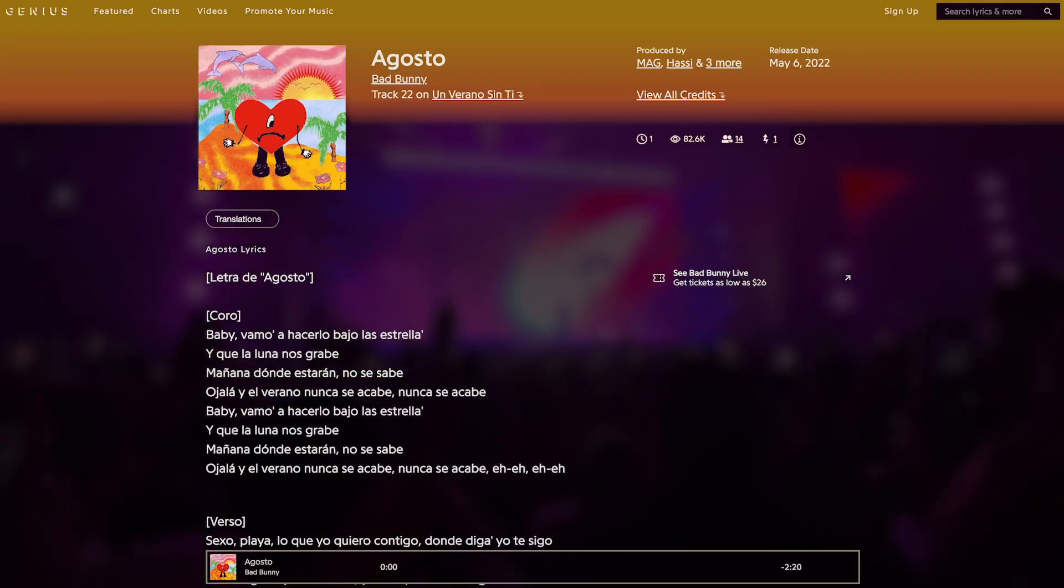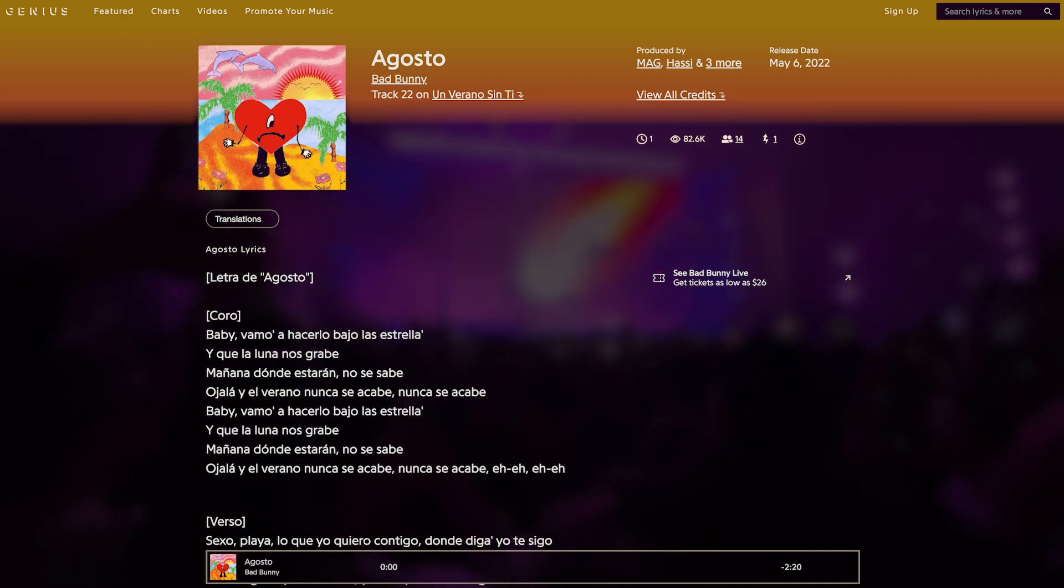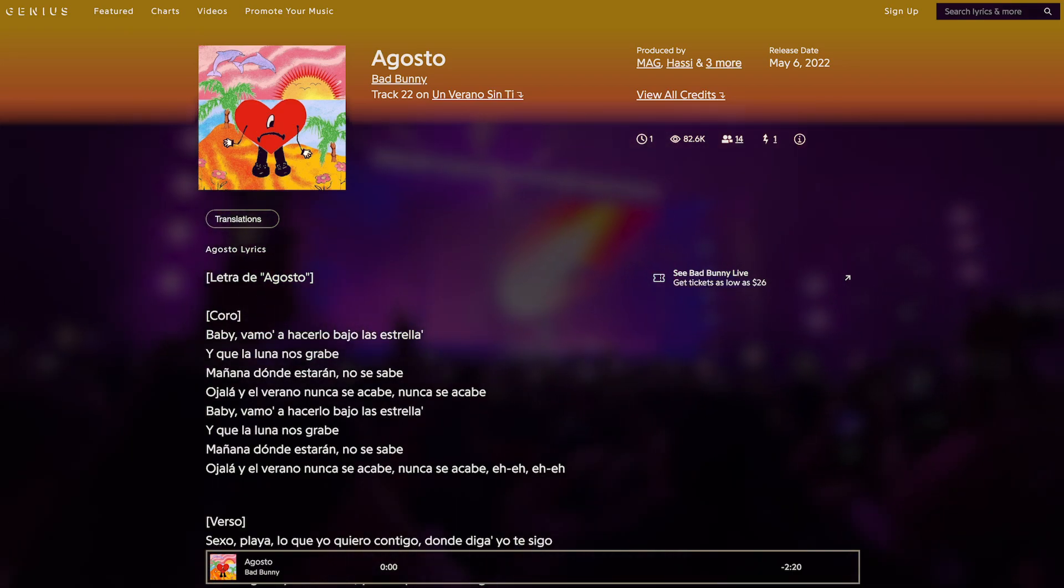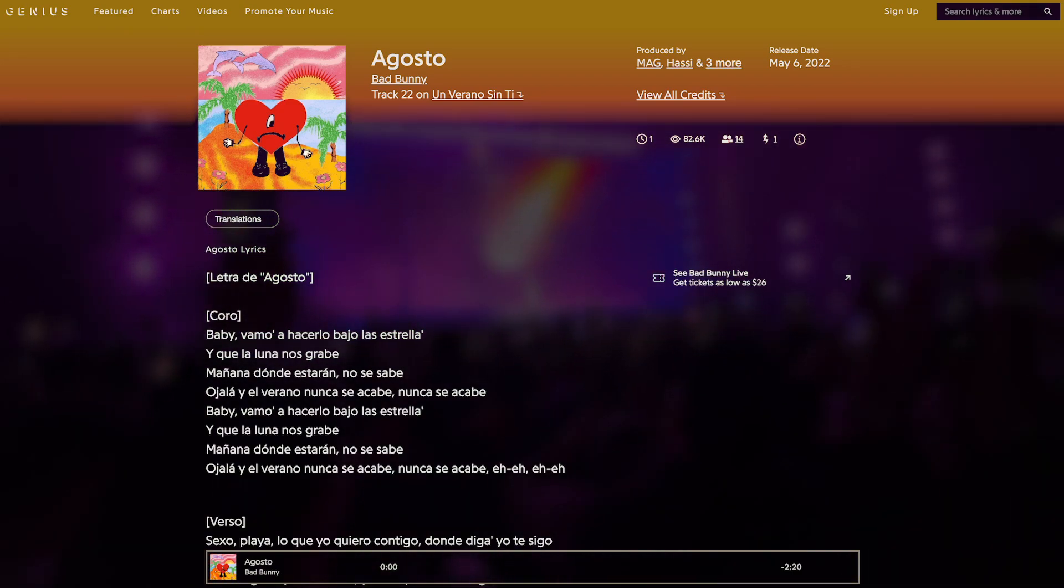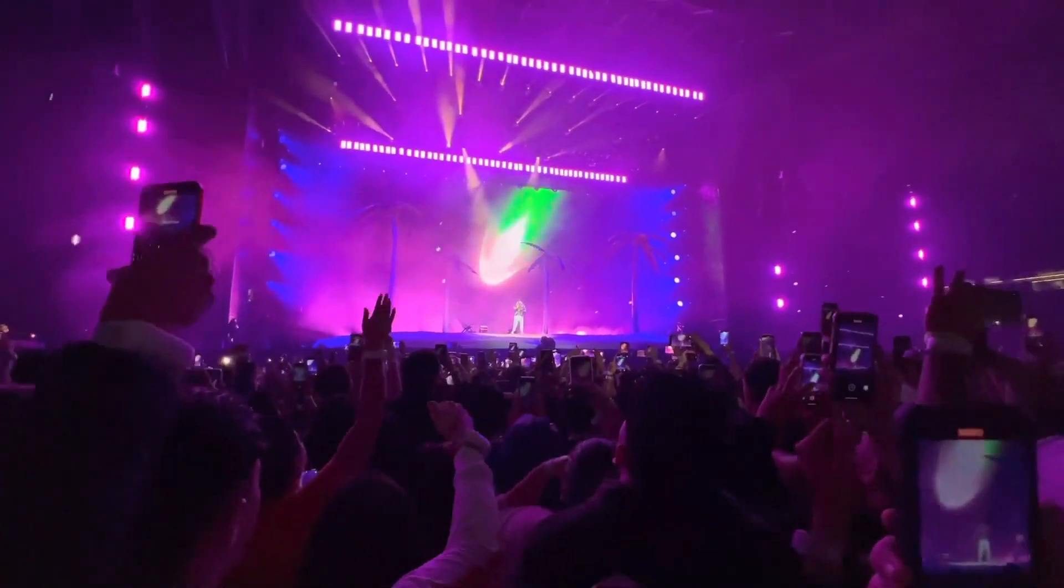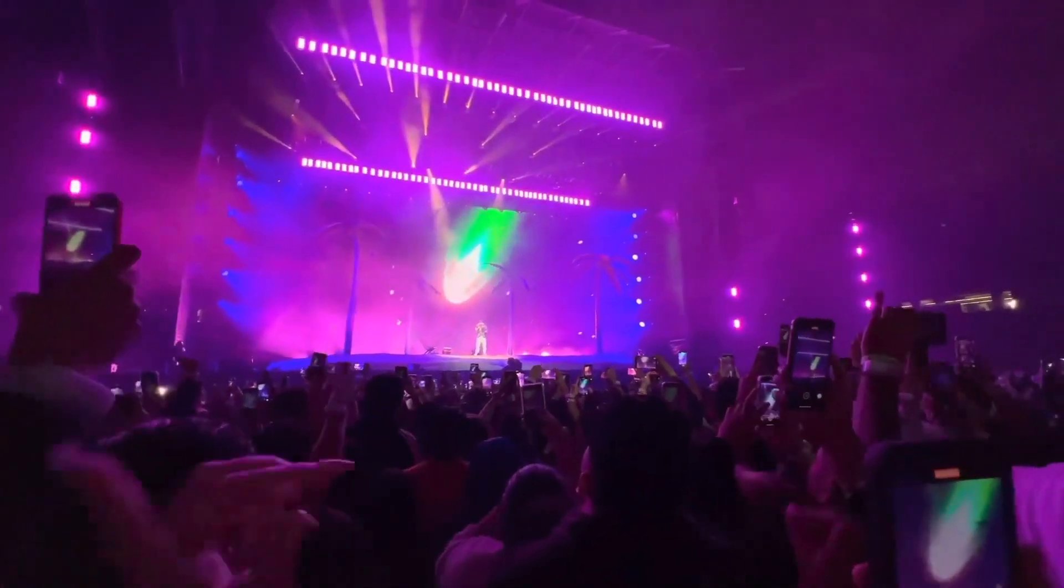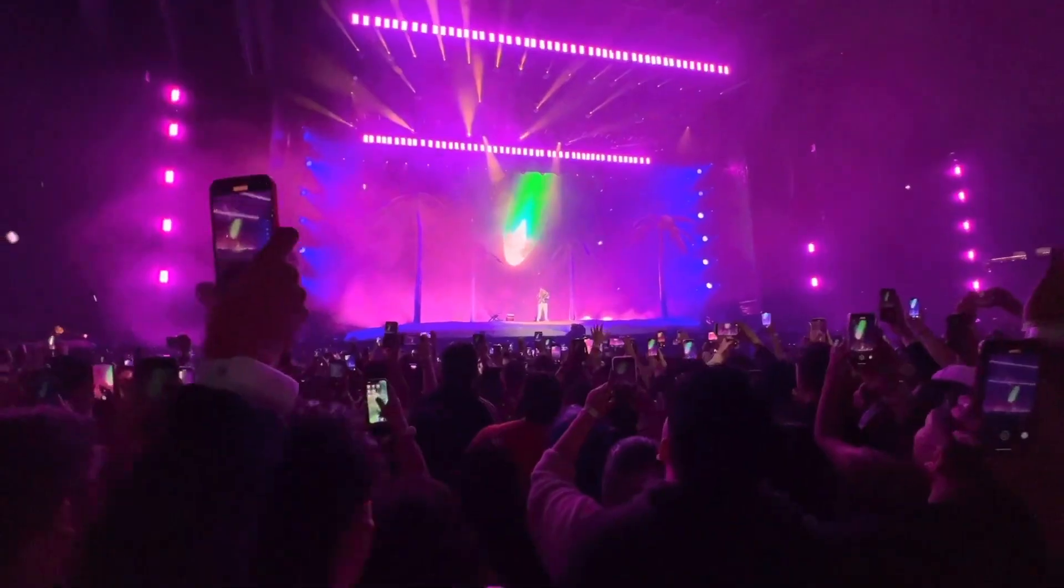This is Agosto, track 22 on Un Verano Sin Ti, produced by Mag, La Paciencia, and Hassi. It has a tropical sound, similar to Moscow Mule, in part from using that same reggaeton pattern in the drums. Although here, the samples in that pattern are a bit different.